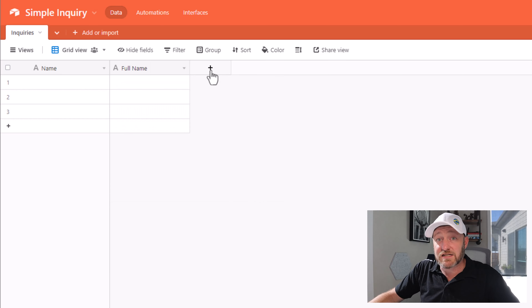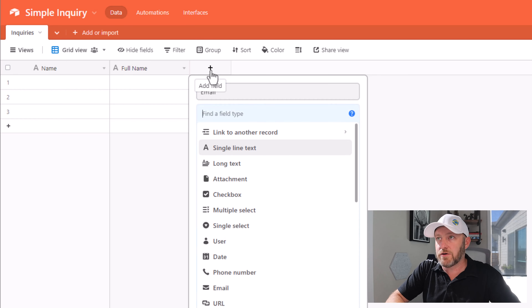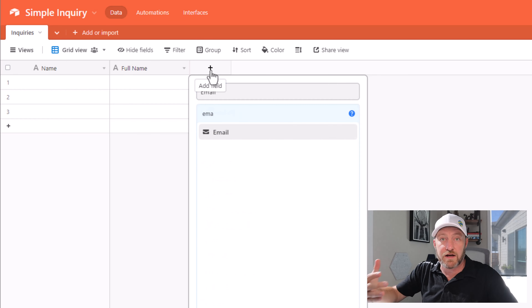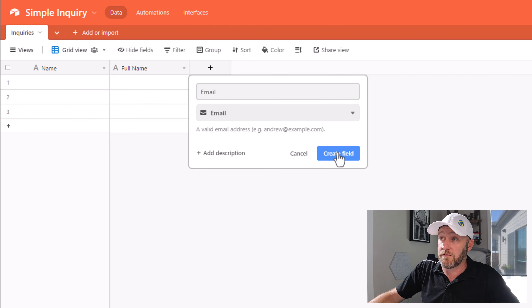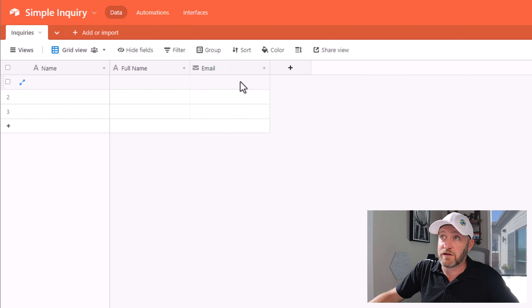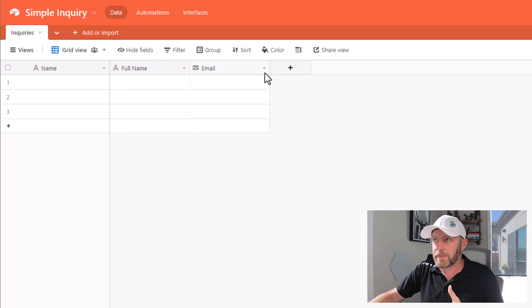Next, I'm going to ask for an email address. This is pretty standard because we need a way to communicate and contact this individual. So I'll go ahead and find an email field type here. So I've got two fields so far: name and email.